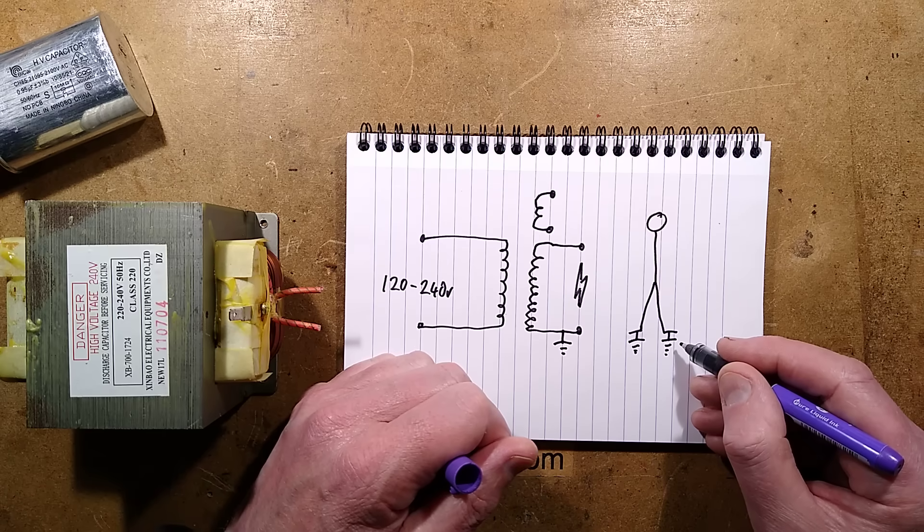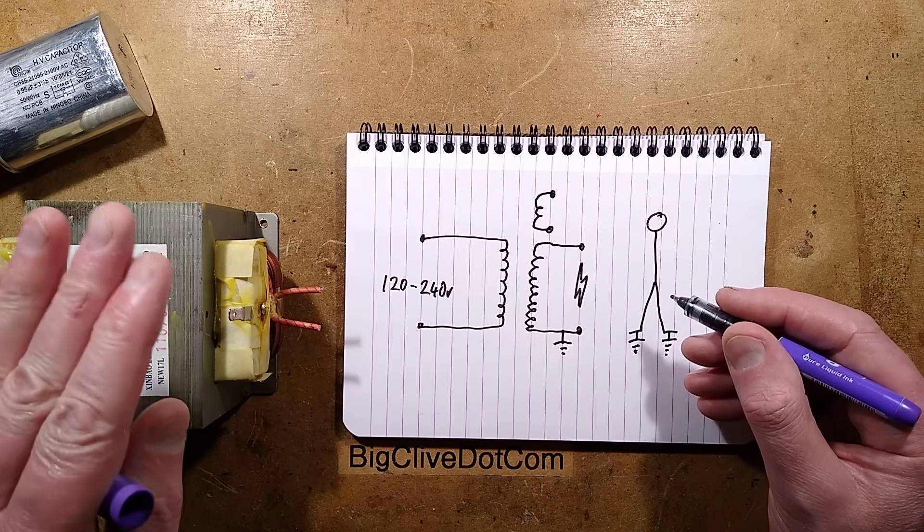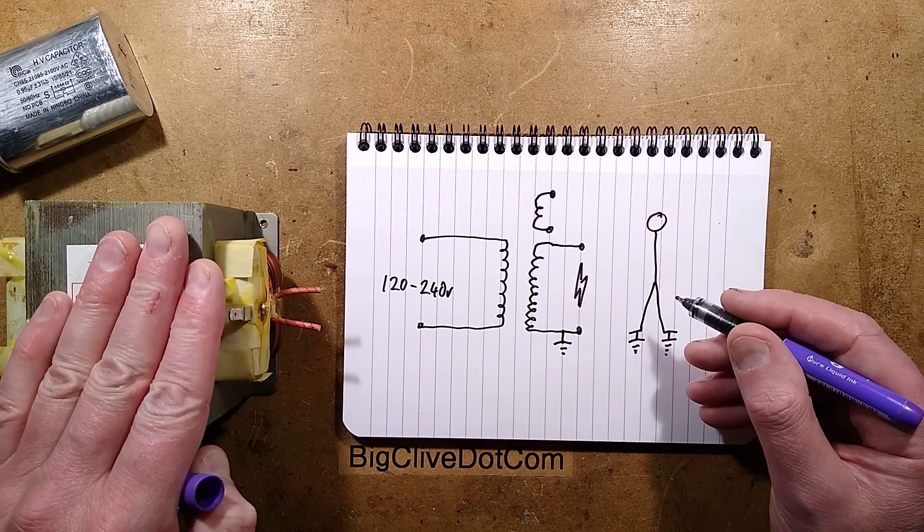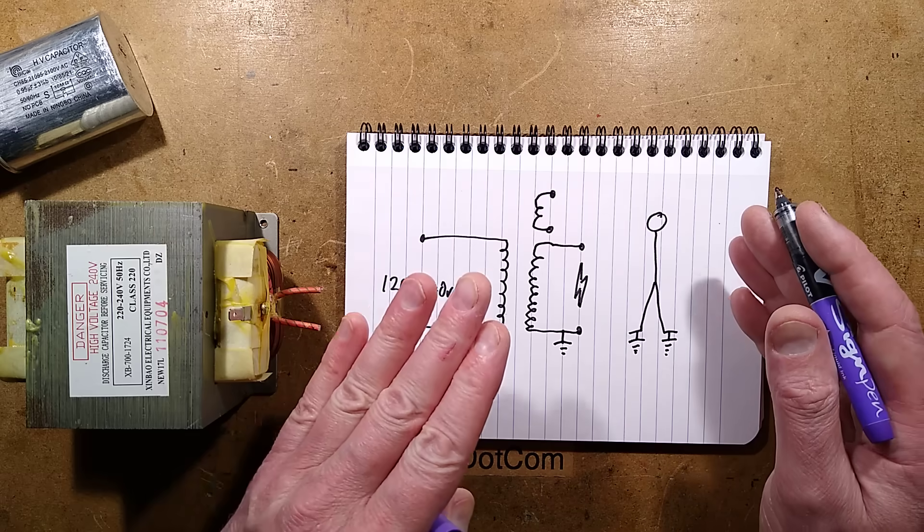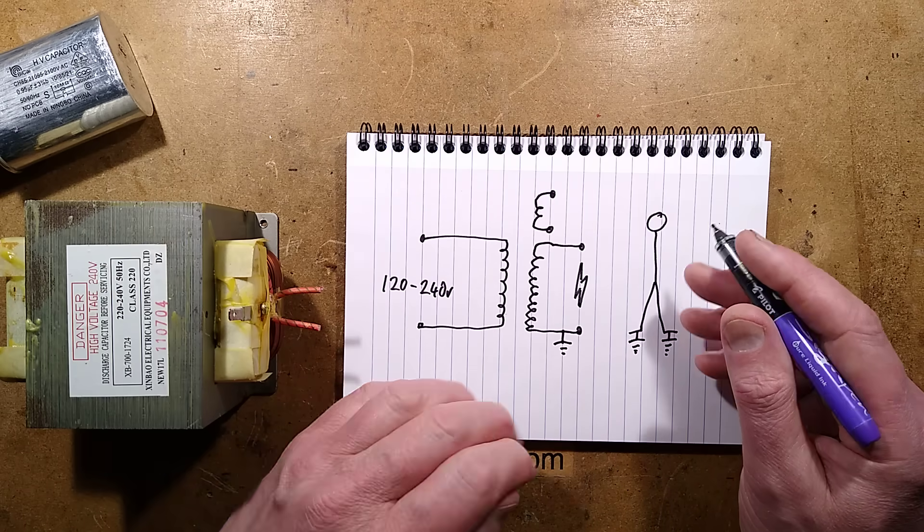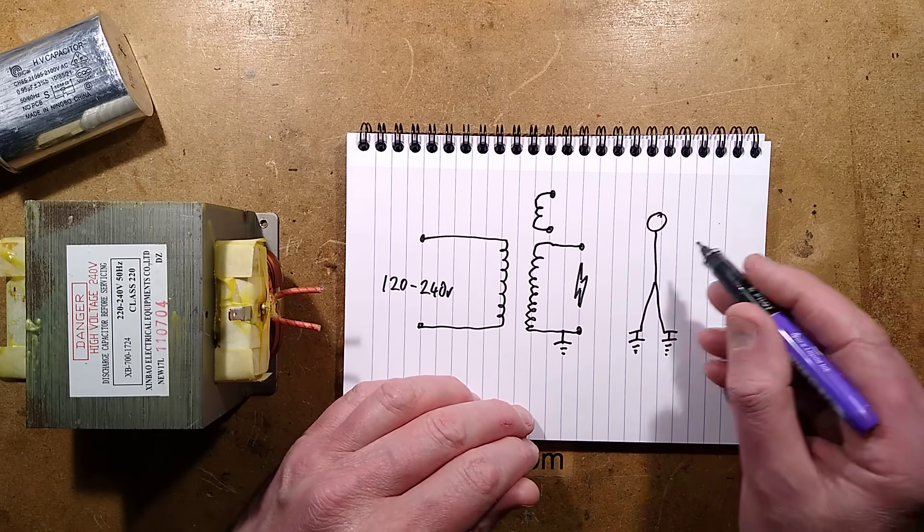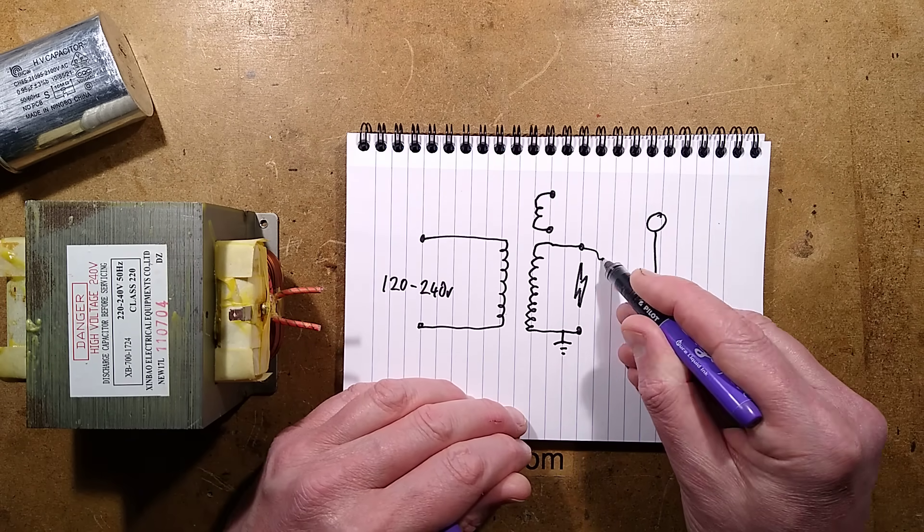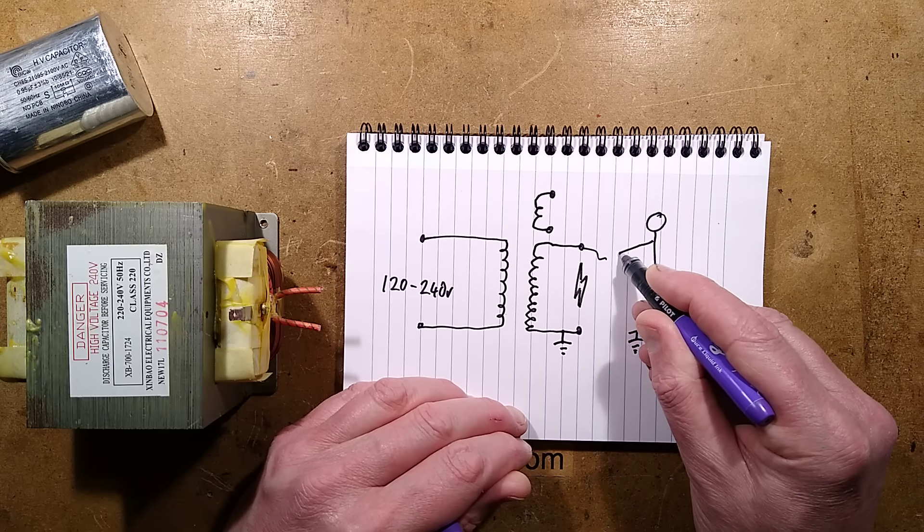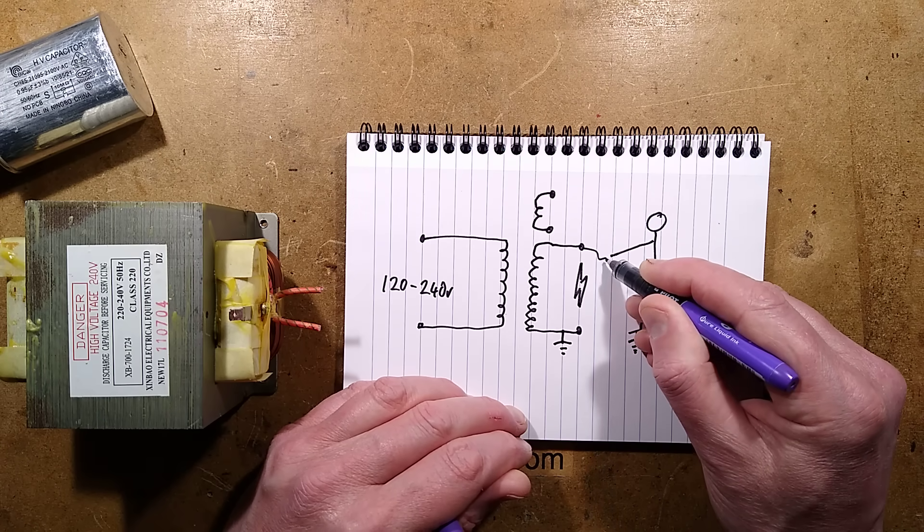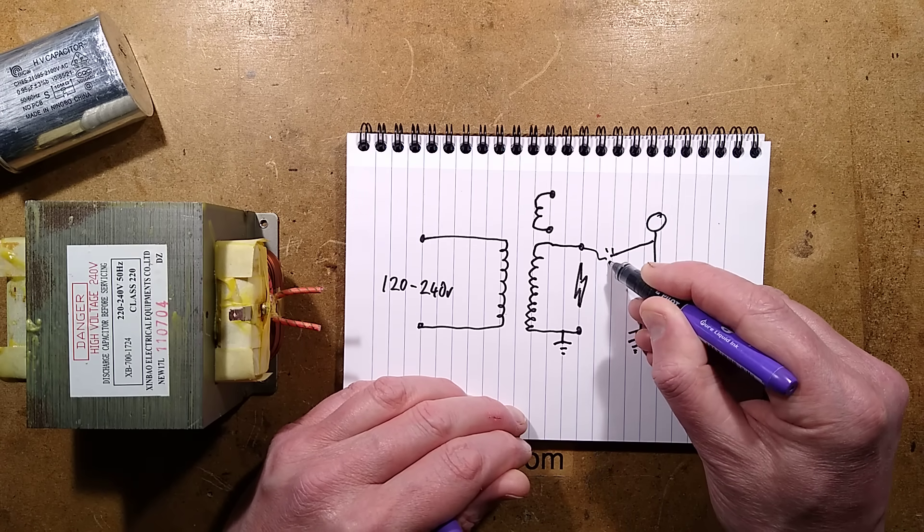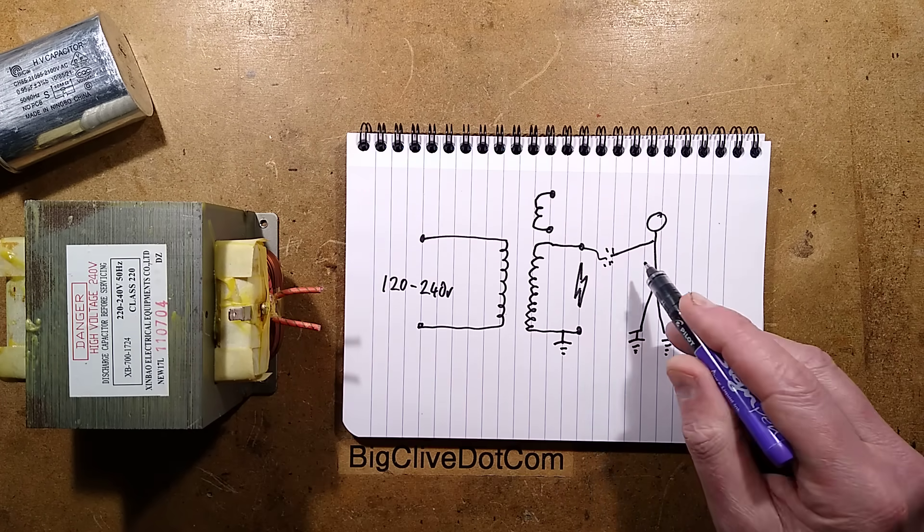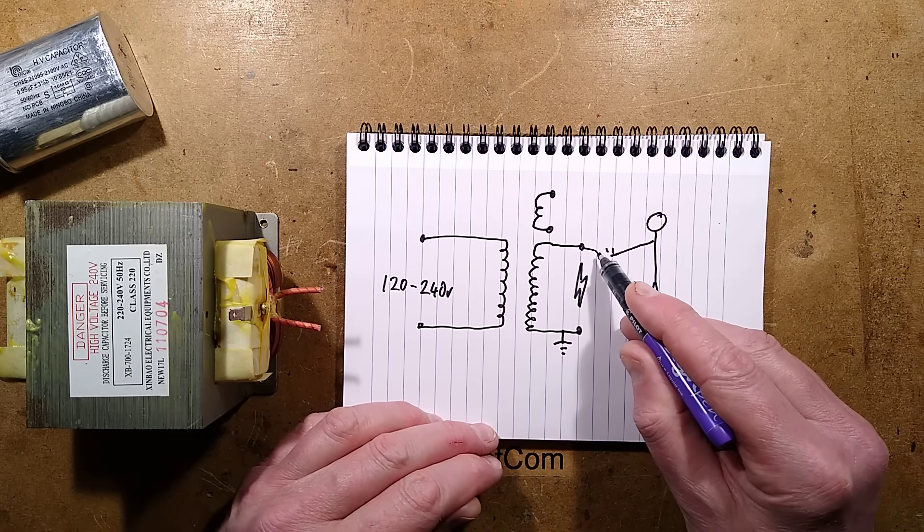It doesn't matter that you've got insulated shoes on, because this is high voltage coming out of this. Normal household shocks are nothing compared to this. But anyway, you've got your work piece here, and somehow you come in contact with it.